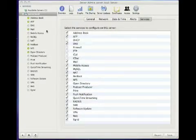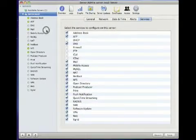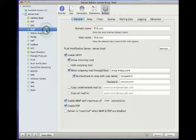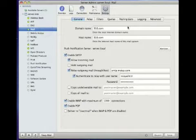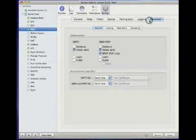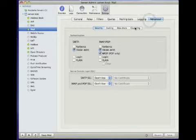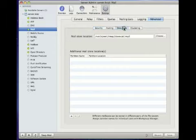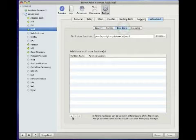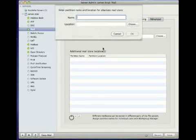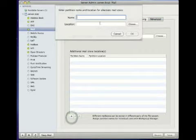OS X Server's Mail Service can have multiple databases that host mail. To set one up, open Server Admin, click on the Mail Service, then click on the Settings icon in the toolbar.